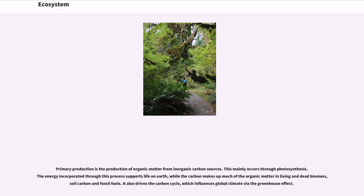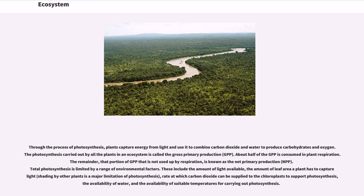Primary production also drives the carbon cycle, which influences global climate via the greenhouse effect. Through the process of photosynthesis, plants capture energy from light and use it to combine carbon dioxide and water to produce carbohydrates and oxygen. The photosynthesis carried out by all the plants in an ecosystem is called the gross primary production, or GPP.